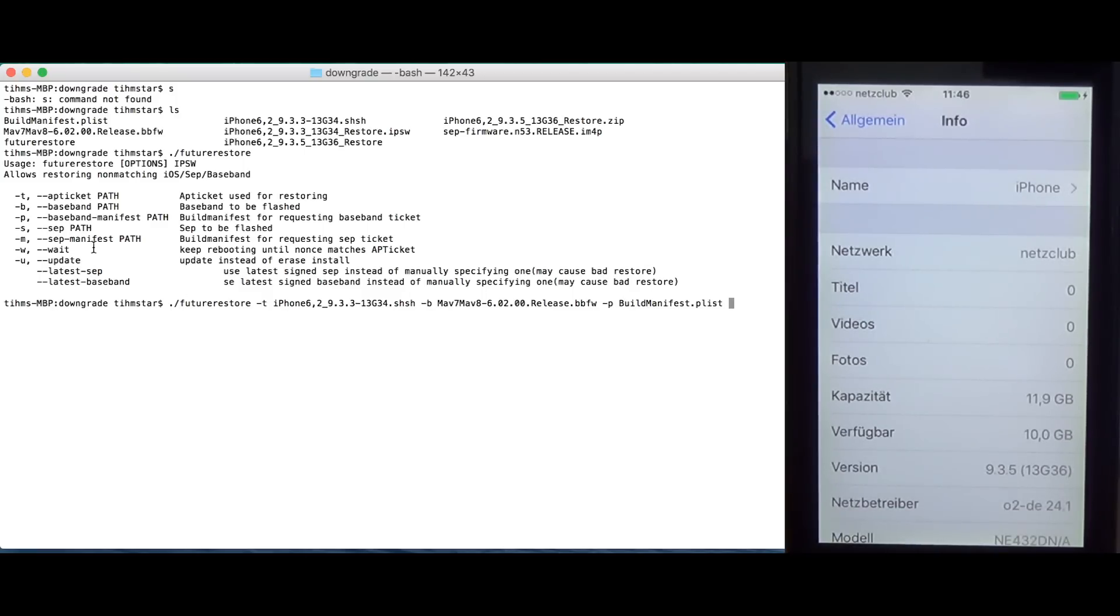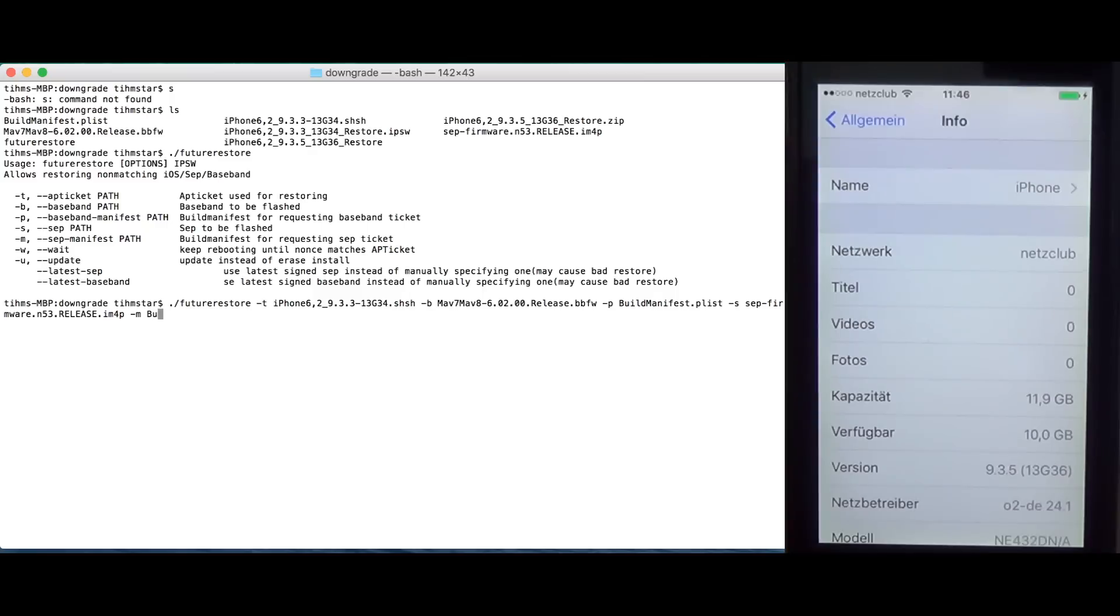Then we need the sep. Minus S, sep. And minus M, the sep build manifest, which is basically the same since we got both files from the same firmware.